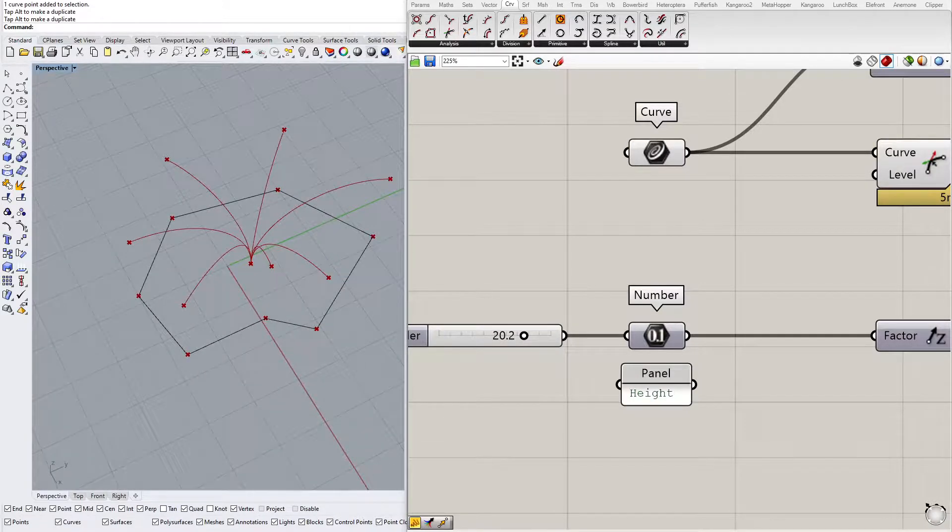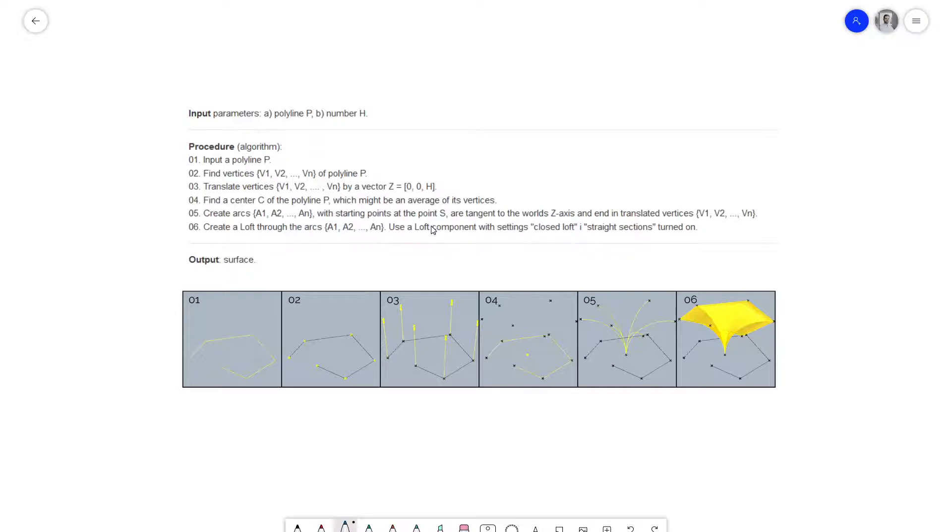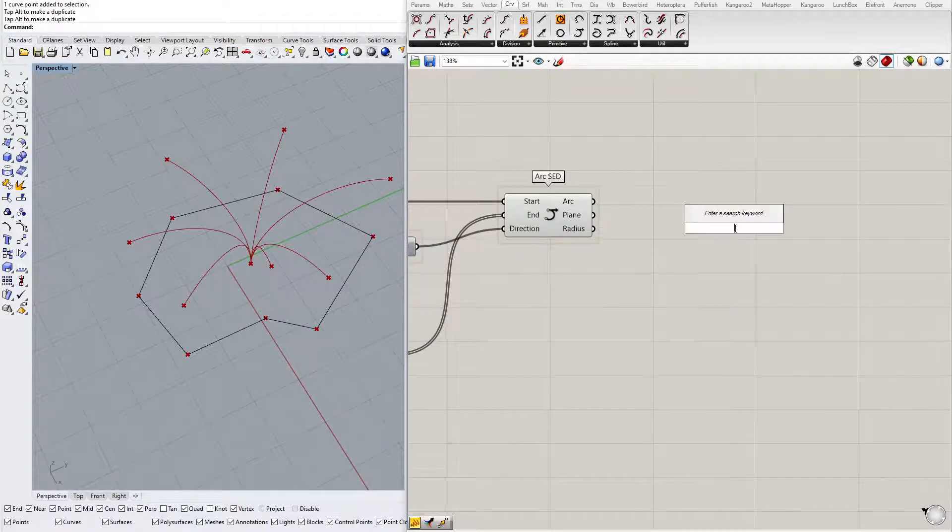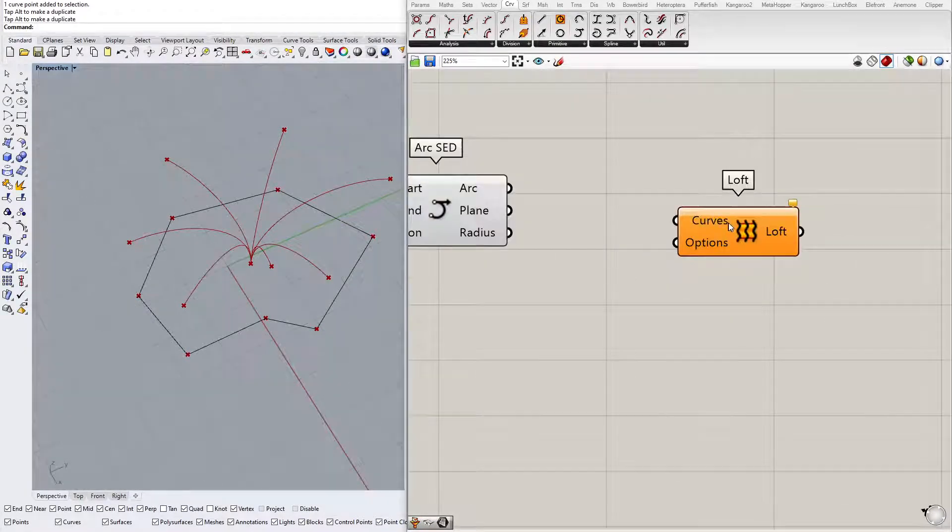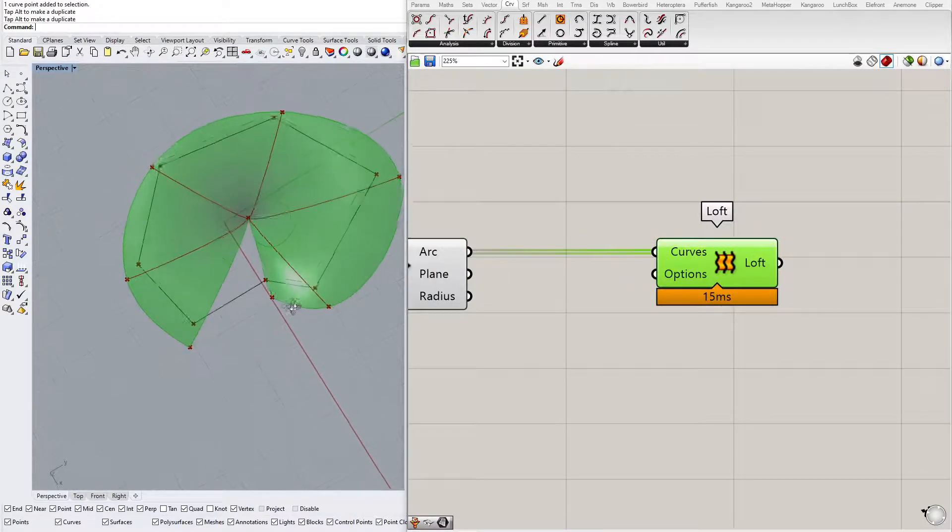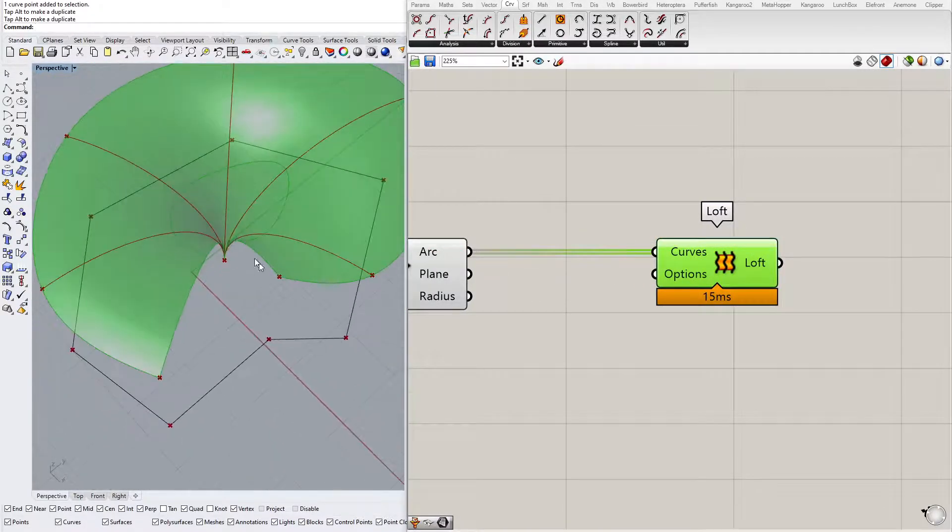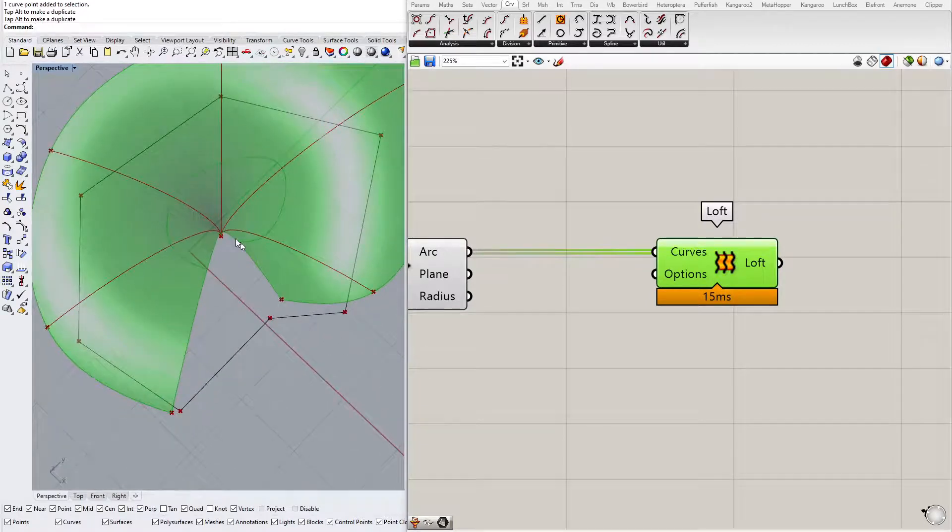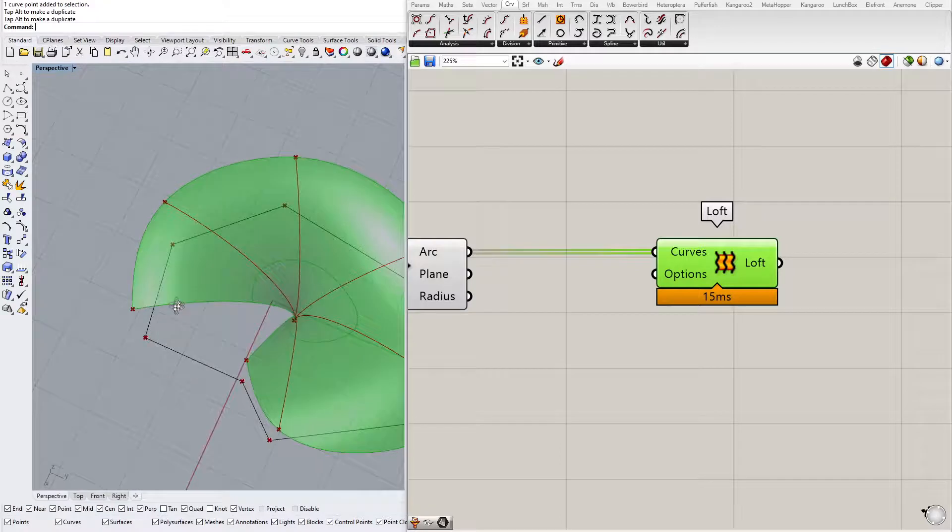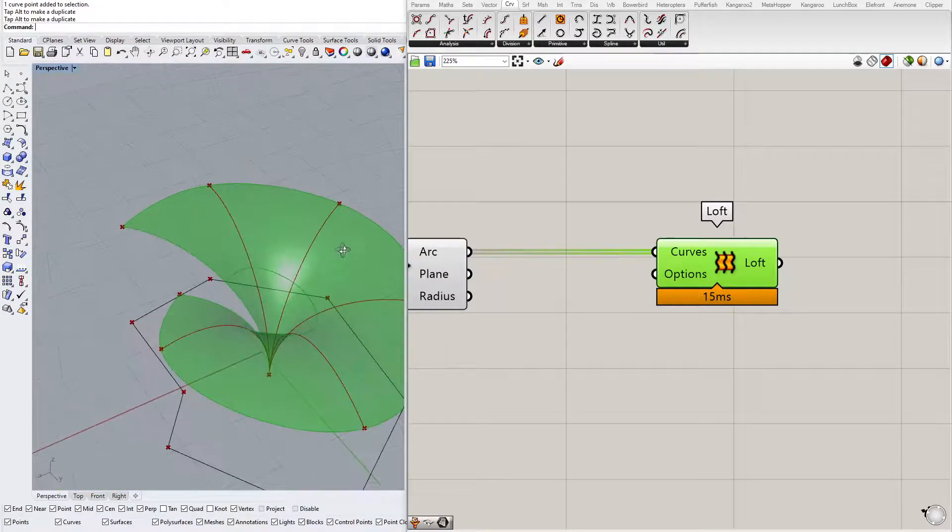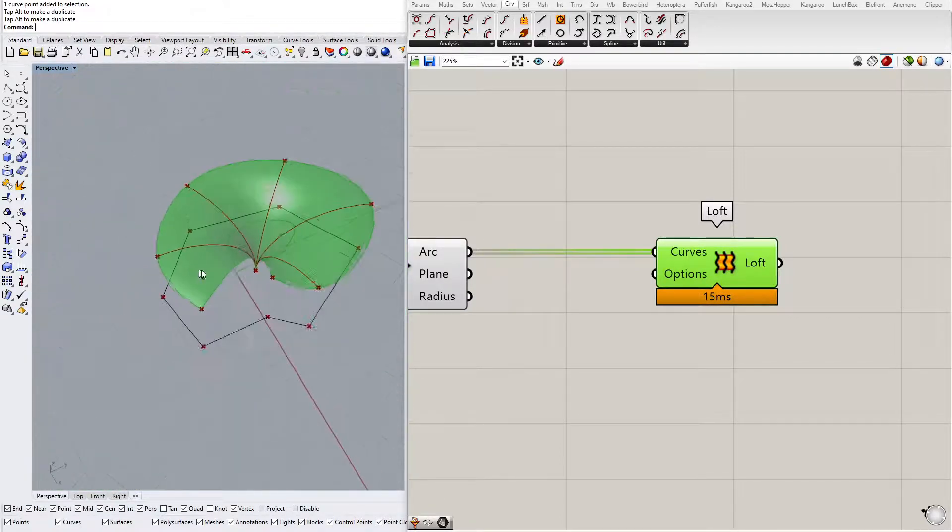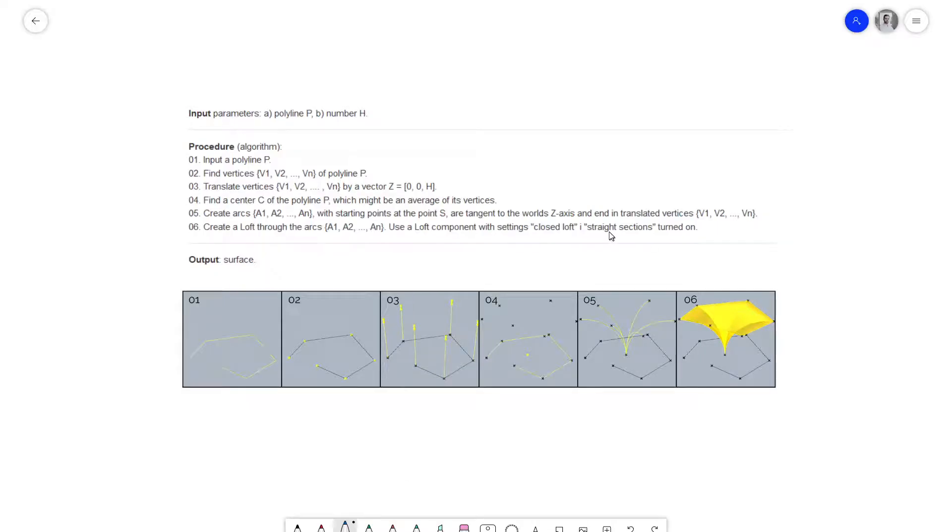Now let's see what is the last step. We are already after that. Step 6: create a loft through the arcs. Use the loft component with settings closed loft and straight sections turned on. Let's try that. So loft. I input those arcs, but as you can see there is a gap here. The end segment is not connected to the starting segment. And also they are connected with a freeform curve, and we prefer straight sections.